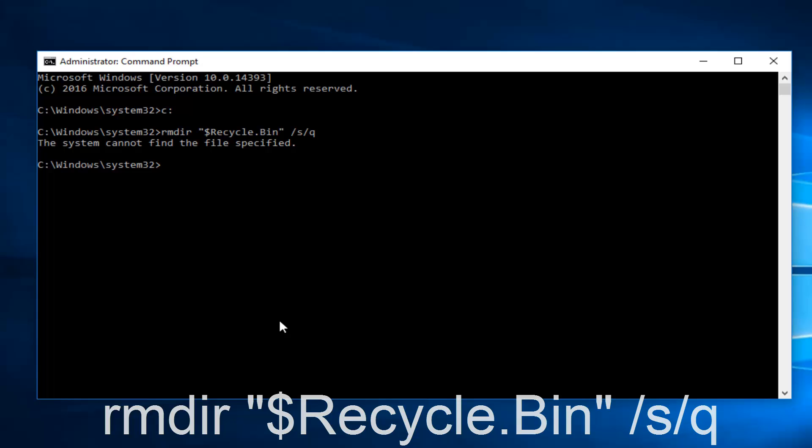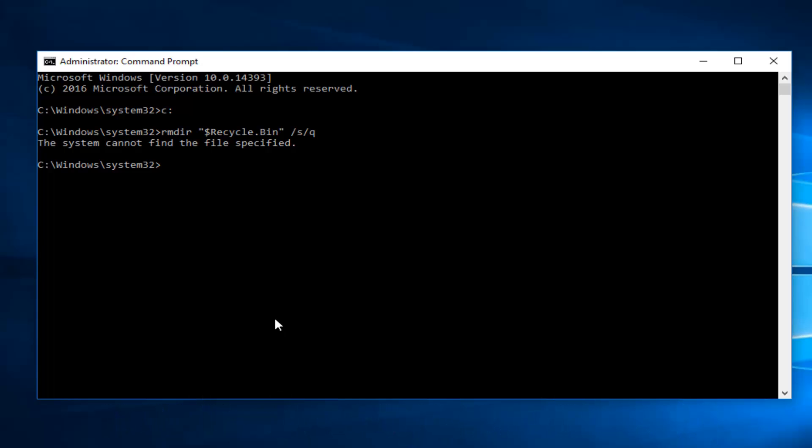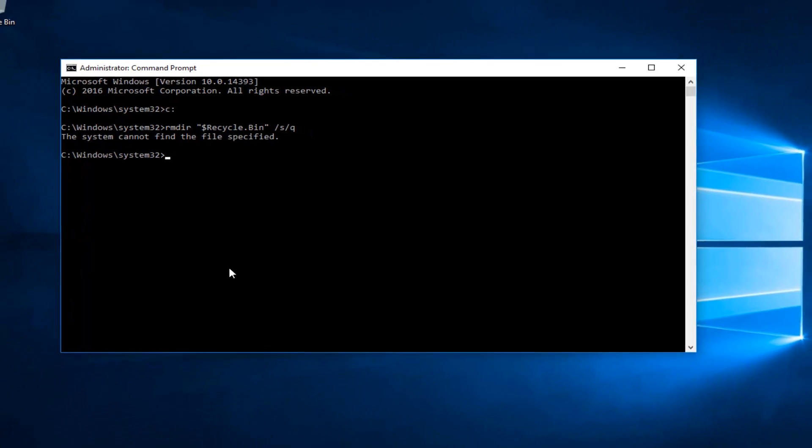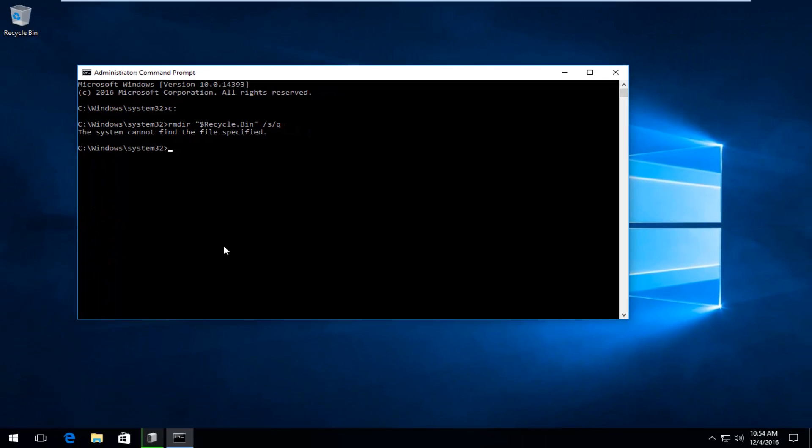Once you're done doing that, you can close out of the Command Prompt window and you should be good to go. I hope this brief tutorial helped you guys out, and I will catch you in the next tutorial. Goodbye.